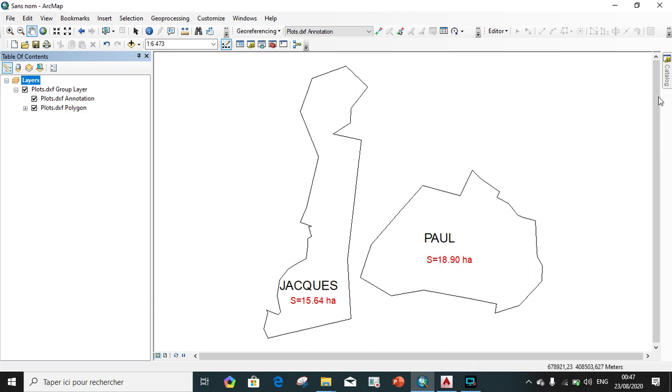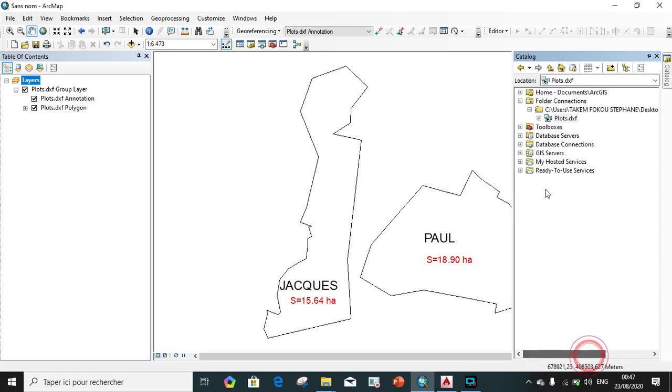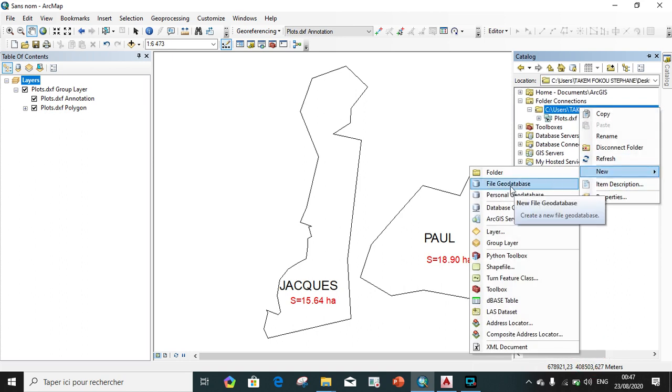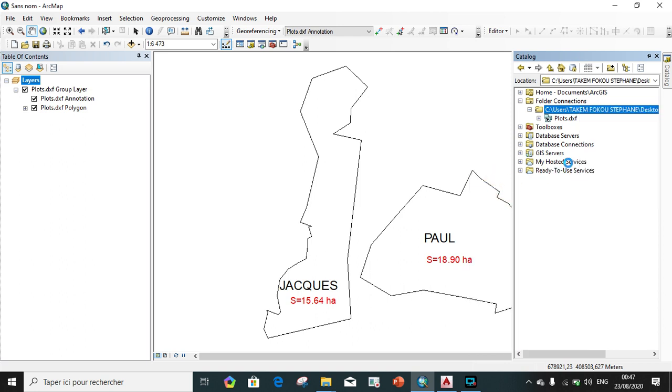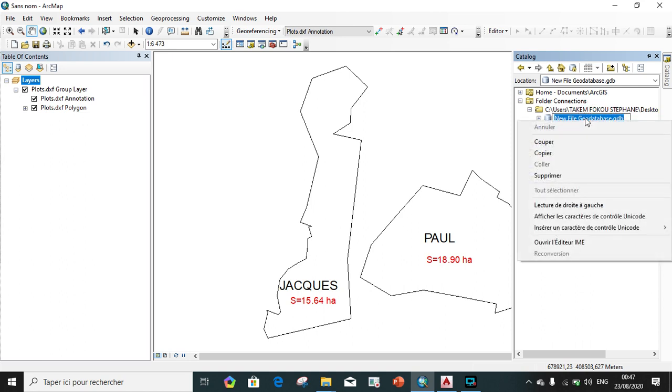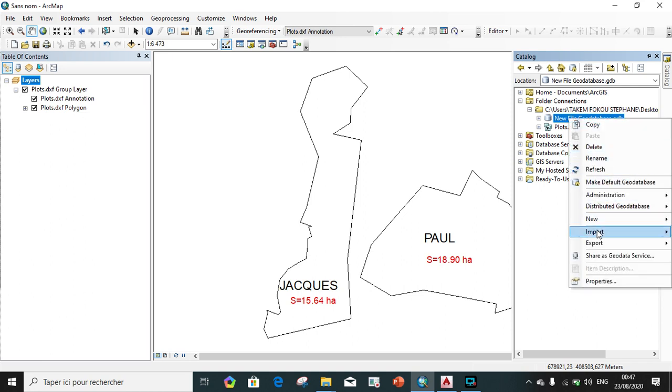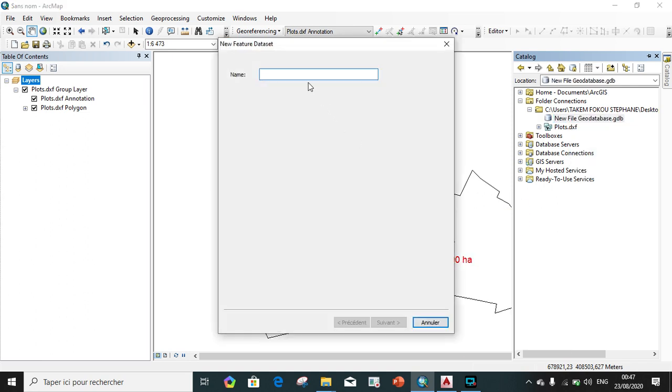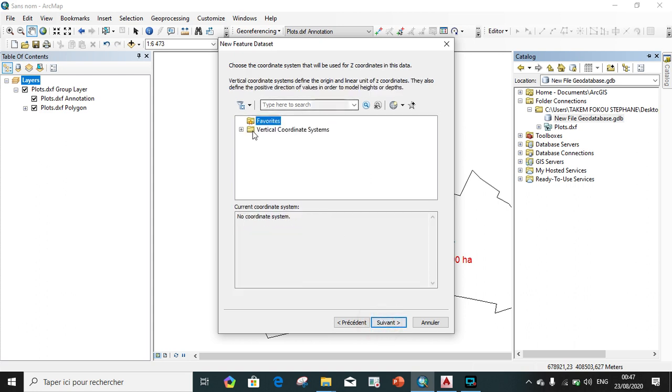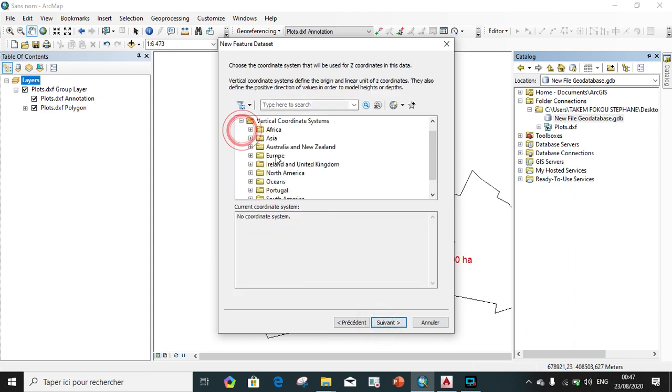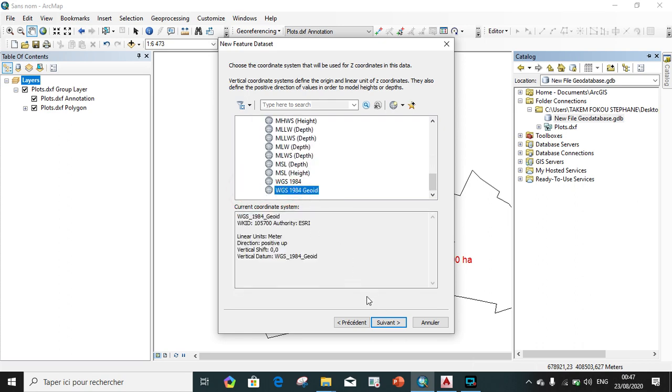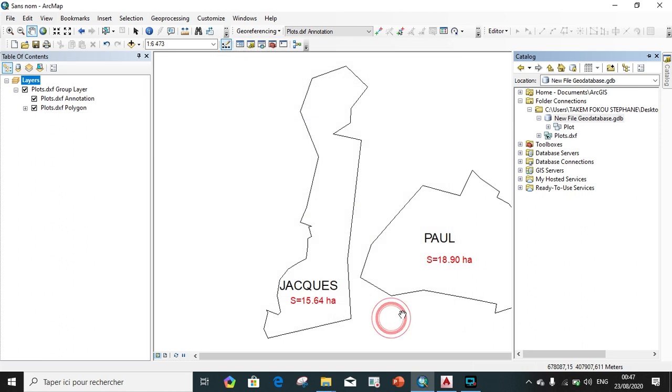We go on the layer, on the folder, we right click. We go on New. We create a new file geodatabase. On the new file geodatabase, we right click again. We right click and create a new feature dataset, which we call it plot. And it must have the same coordinate system as the other. This one is the coordinate system for the data, which is WGS 84. Okay. And finish. Apply.